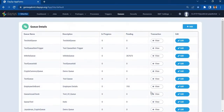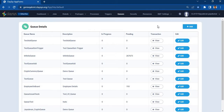First we will learn how to create a queue. A queue is a storage bucket where we can store a large amount of data. The queue that we will be creating will hold the data of 50 different cryptocurrencies, such as name and price.